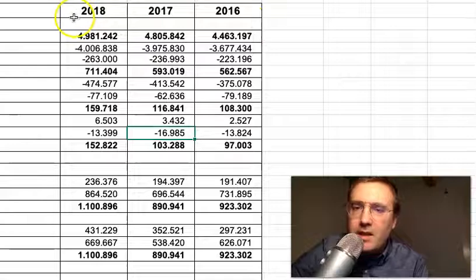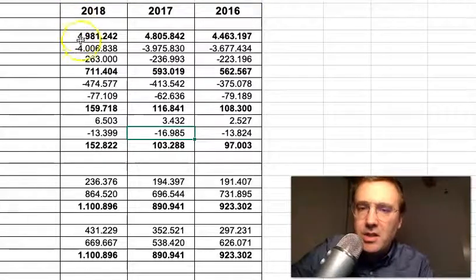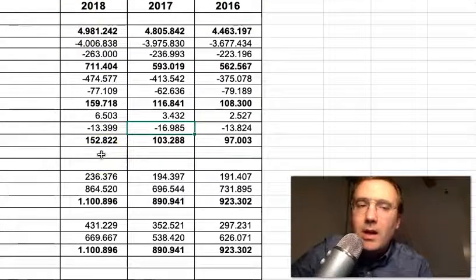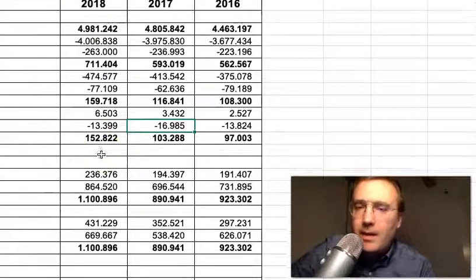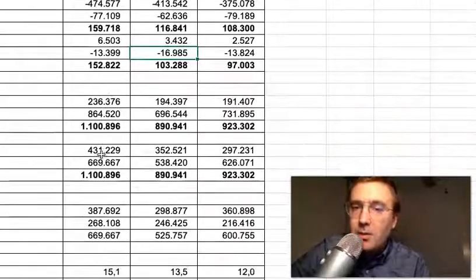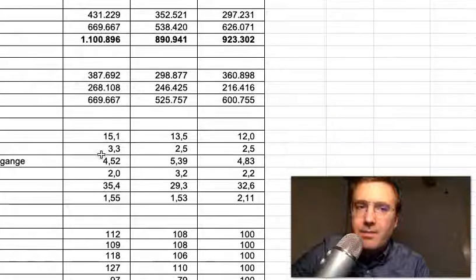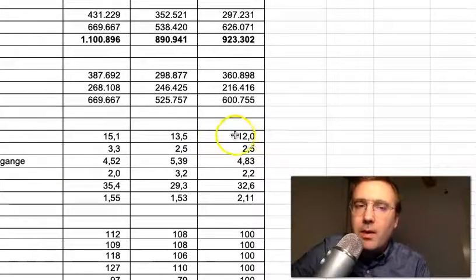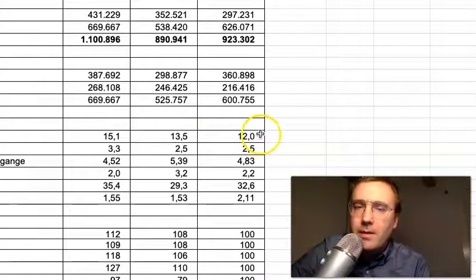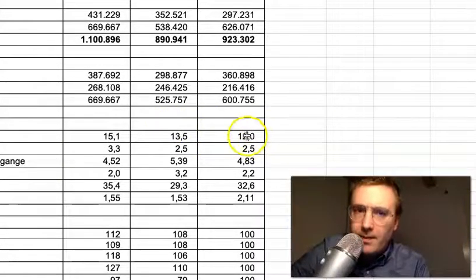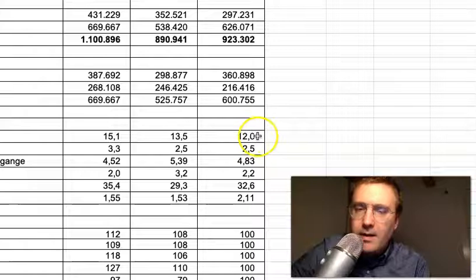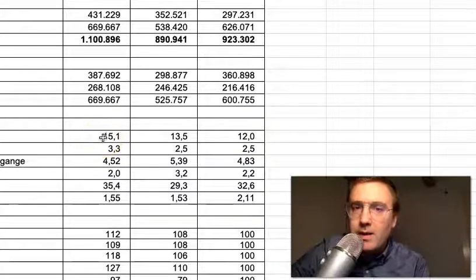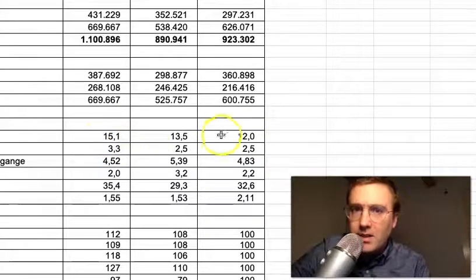We need to calculate the percentage points change. For example, here we have the return on investment, and it is 12% in 2016 and 15.1% in 2018.